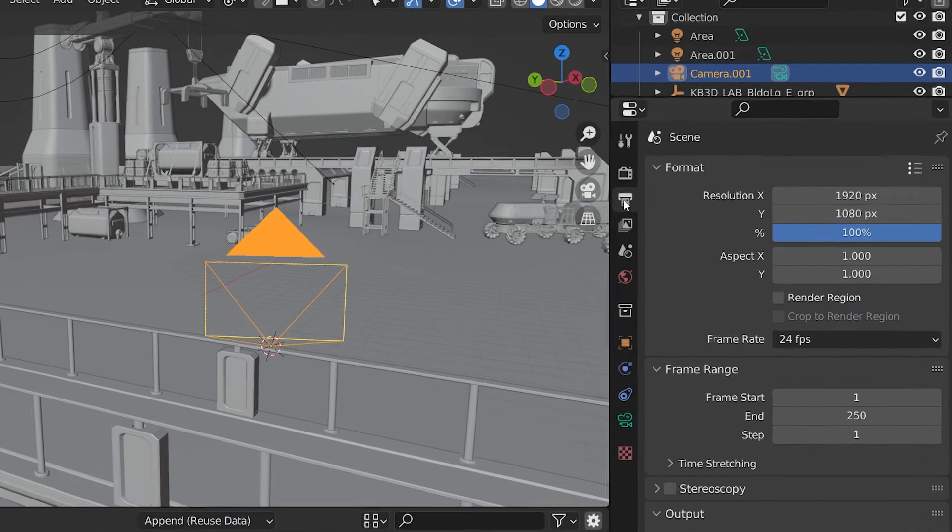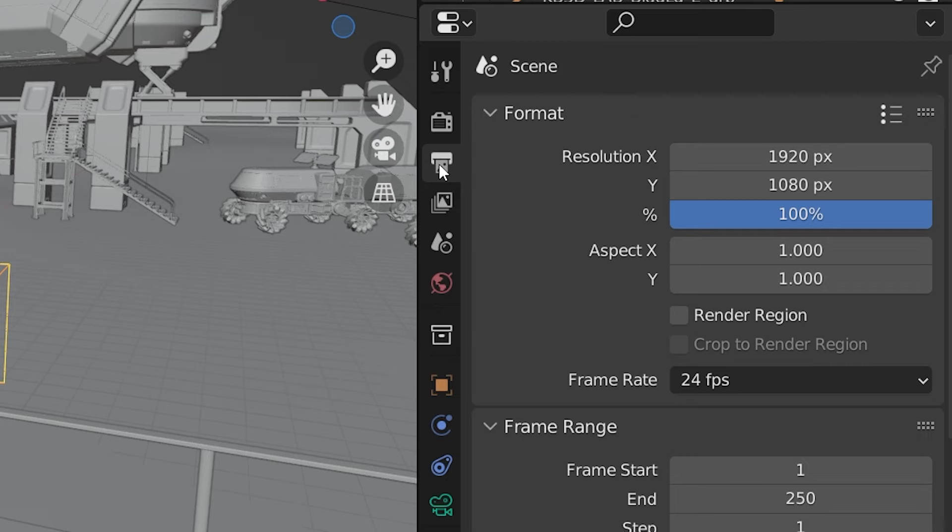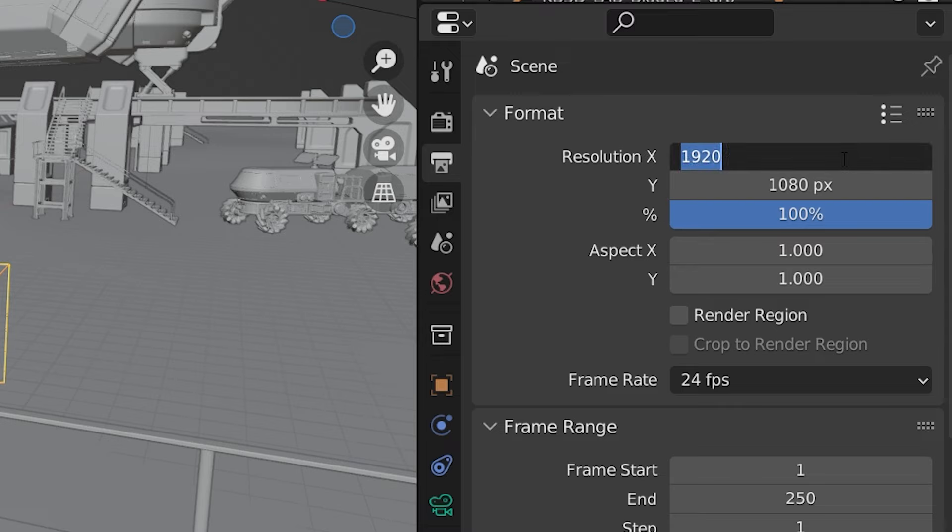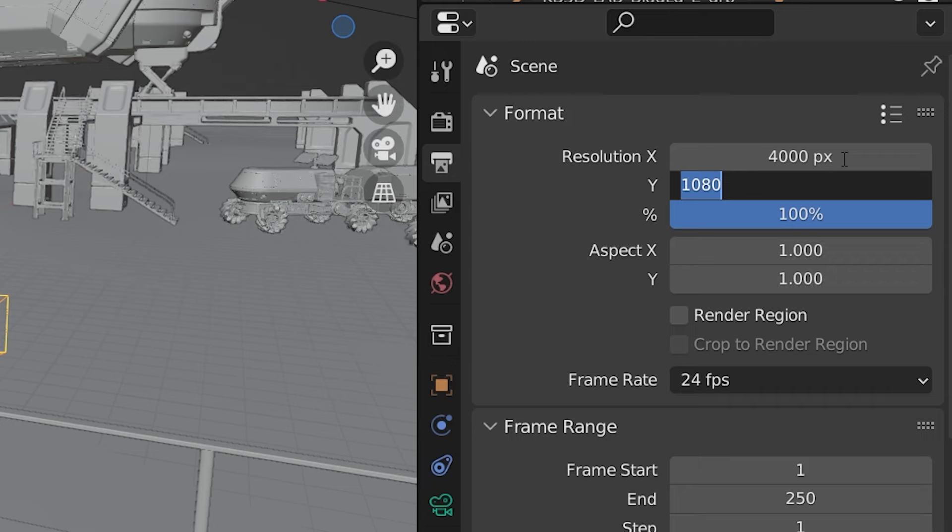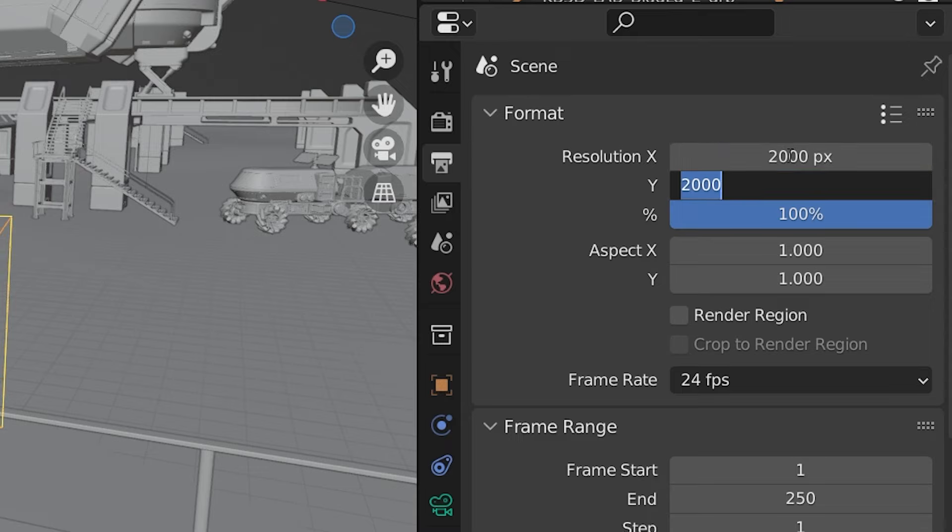The first is our resolution found in the output properties panel. These 360 panoramas are mapped to wrap around the viewer in a very specific way, and they need to have a 2 to 1 aspect ratio. That means they need to be exactly twice as wide as they are tall. So if we want to make our X resolution 4000, our Y resolution needs to be 2000. If X was 2000, Y would need to be 1000, etc.